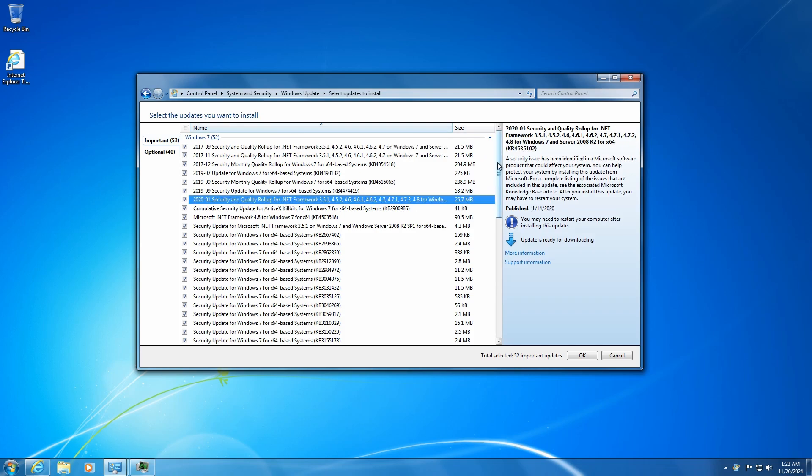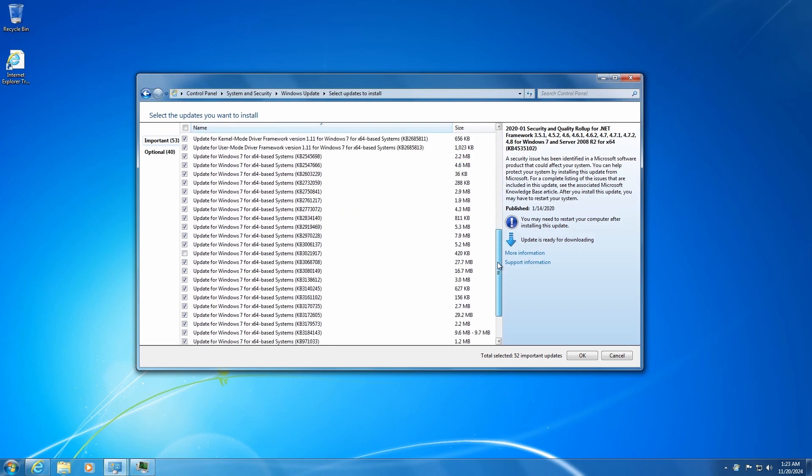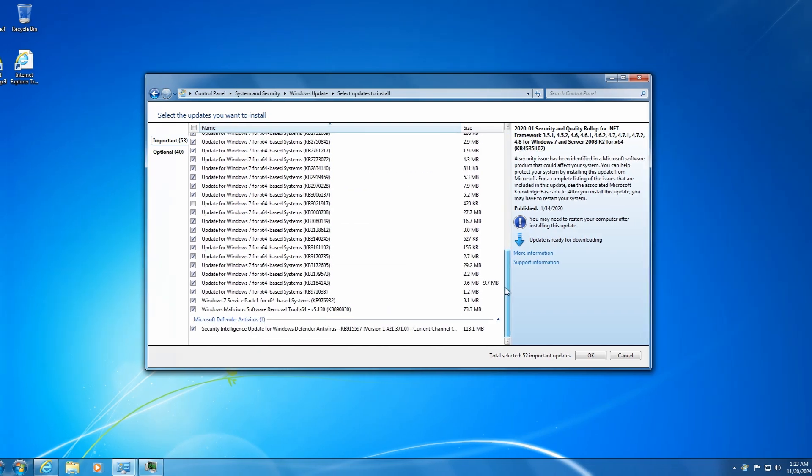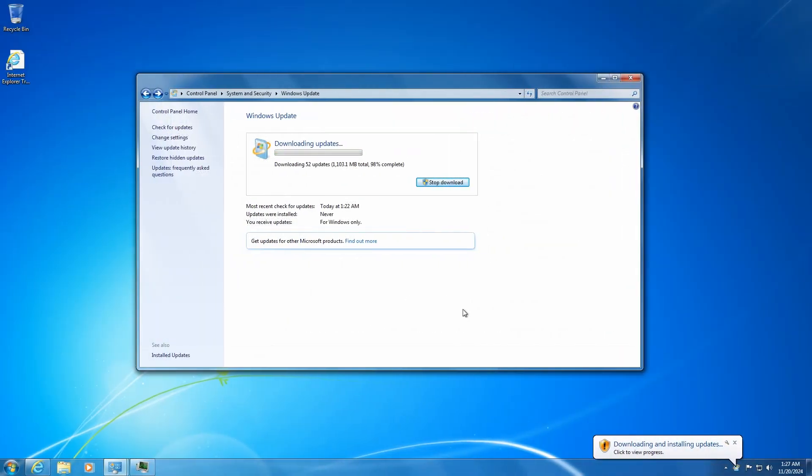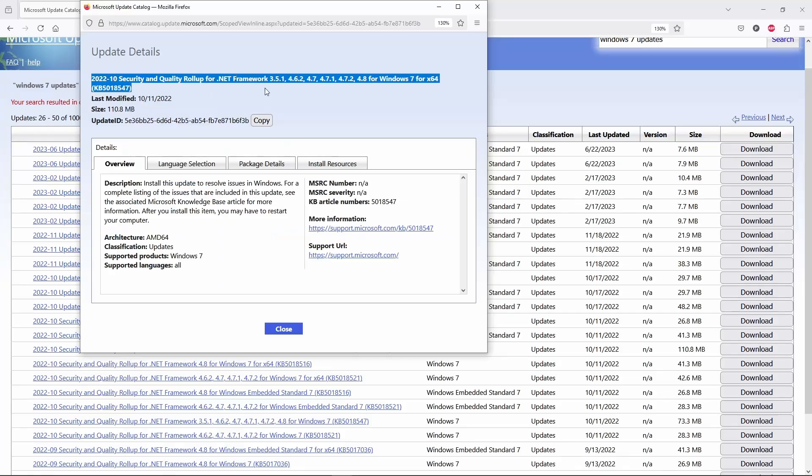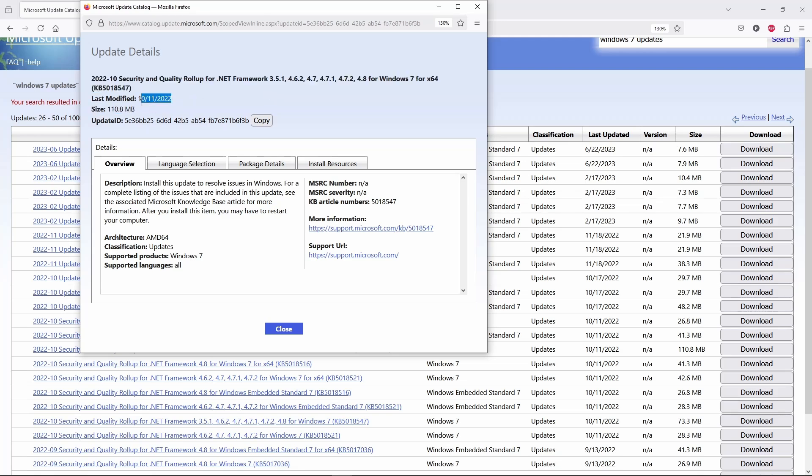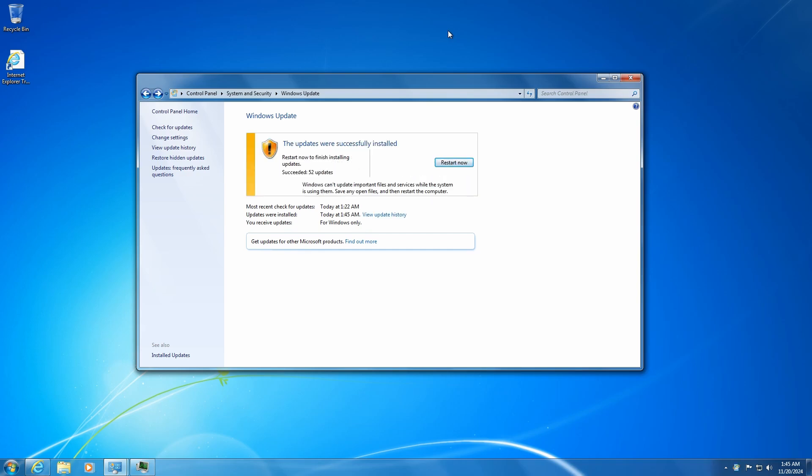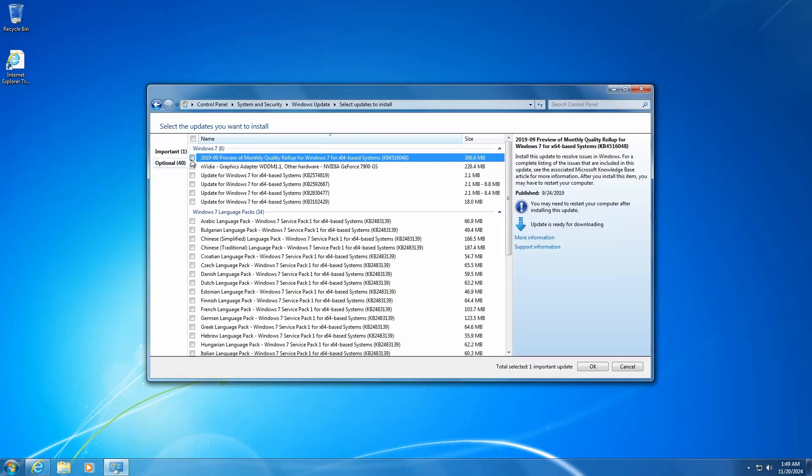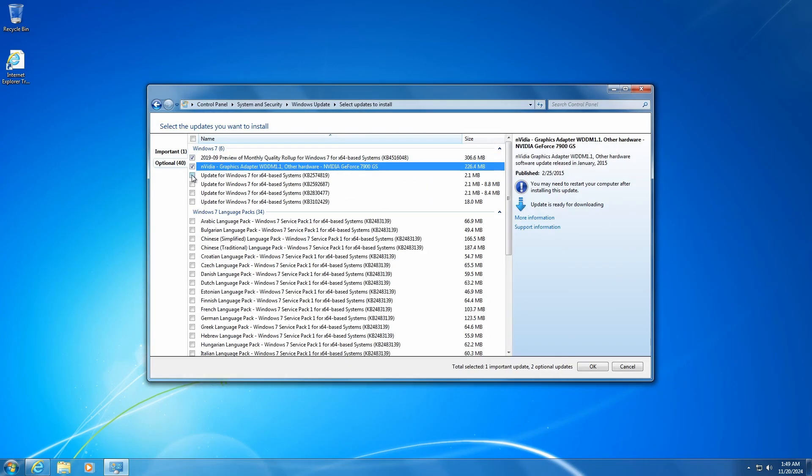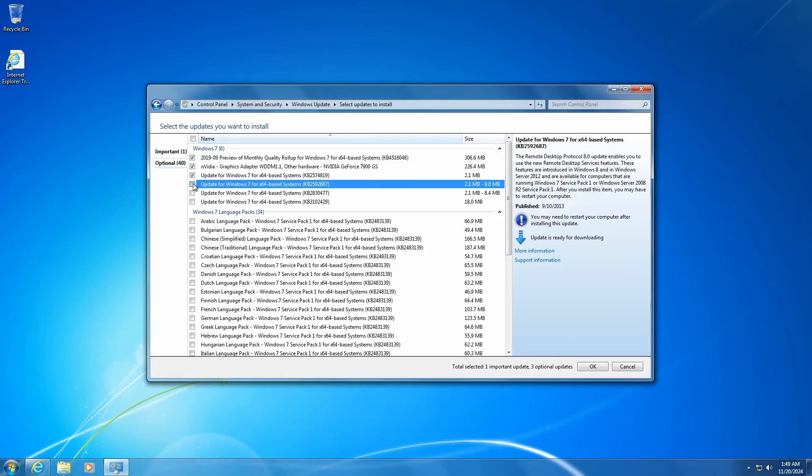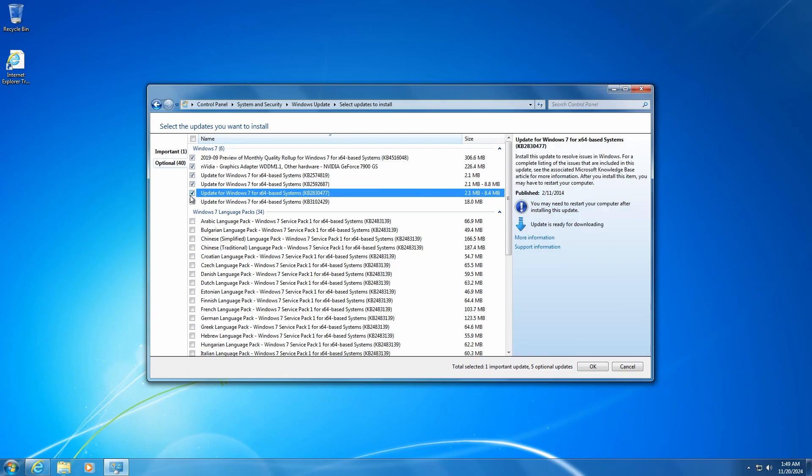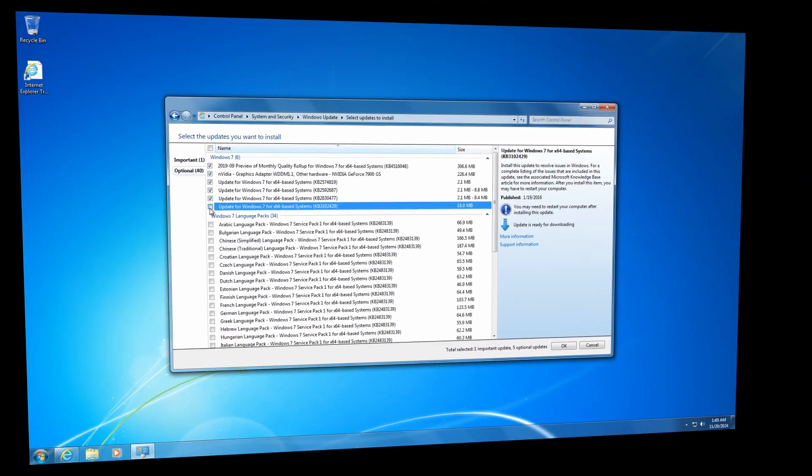The good news is that we will get some newer system and security updates released after Microsoft officially ended support in January 2020. But when it comes to drivers, hardware support ended even earlier, so we won't get any new drivers through Windows update.